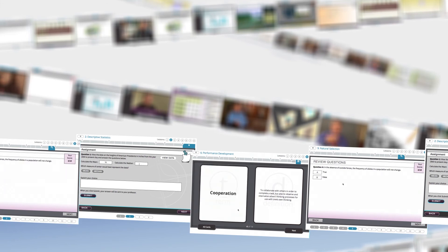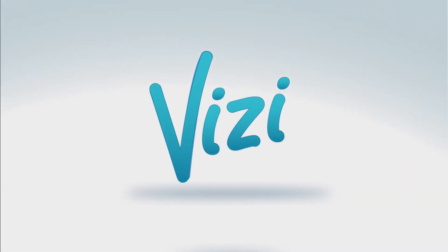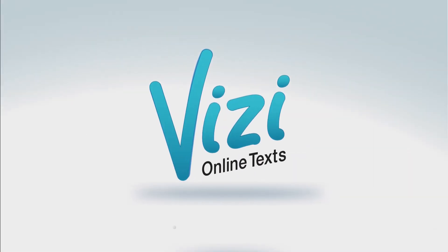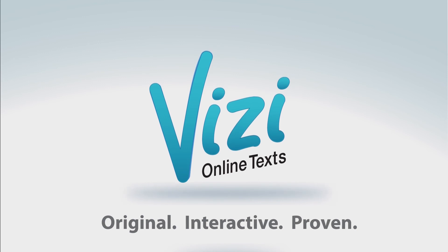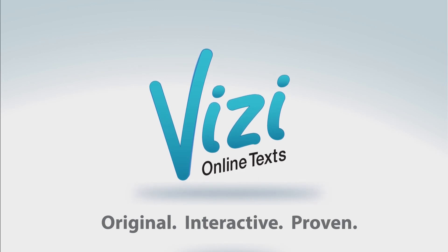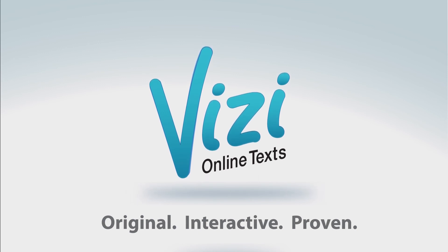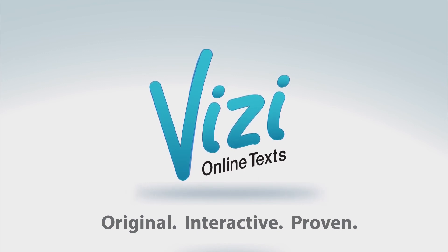Our approach is proven to improve learning outcomes. And that's why Vizi exists, to transform lives by making education more engaging.